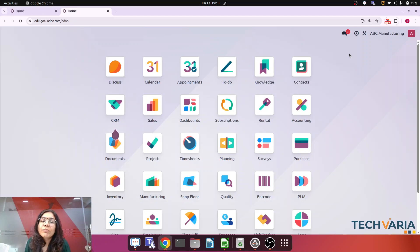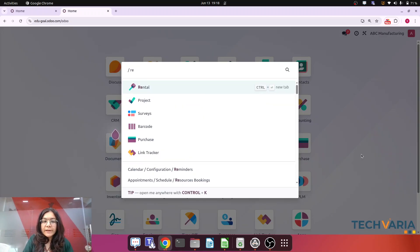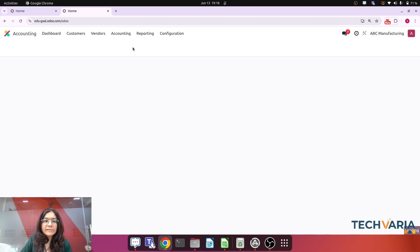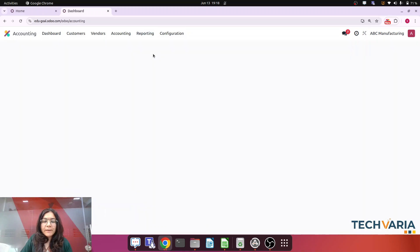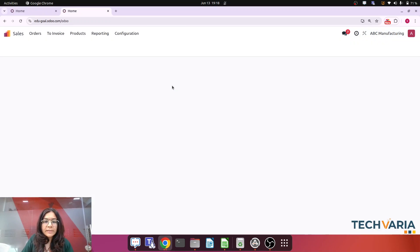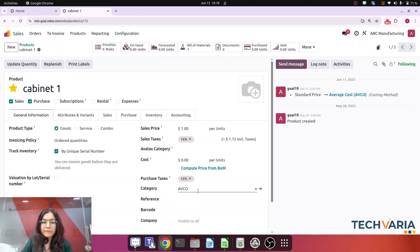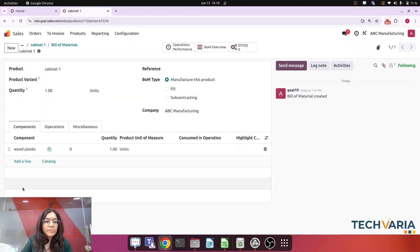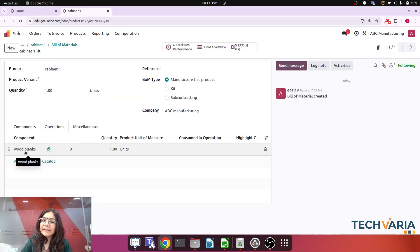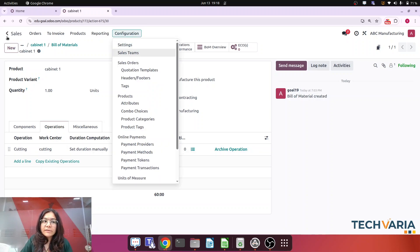This is the new company — if you go to Reporting > Accounting > General Ledger, everything is blank; the balance sheet shows zero. First step: let's look at my products. The product is Cabinet 1, which uses average cost. Checking the bill of materials, the component is Wood Planks — also average cost. The operation is Cutting and the work center is Cutting. Let's check the configuration for that work center.